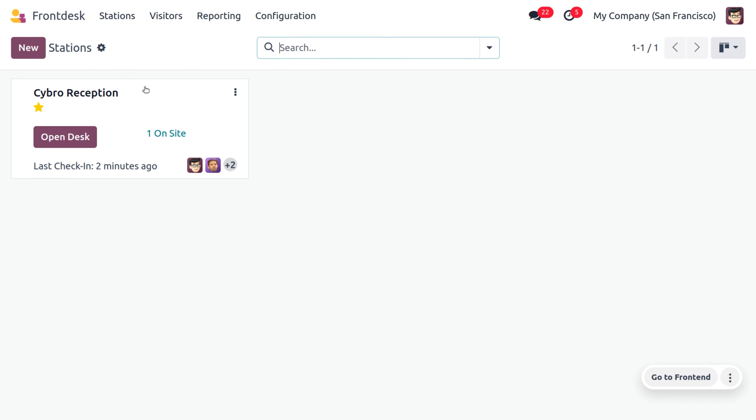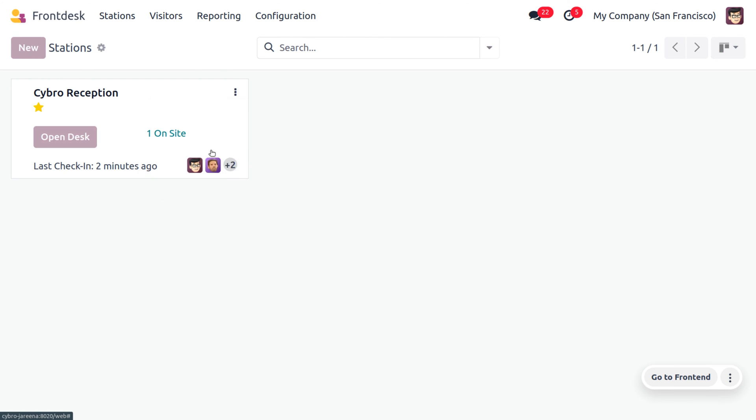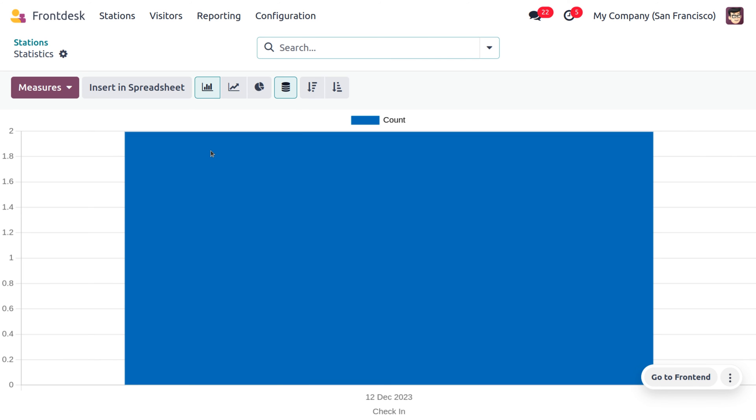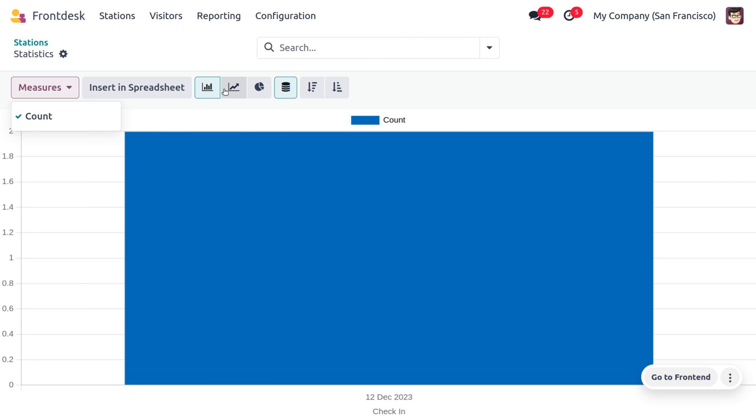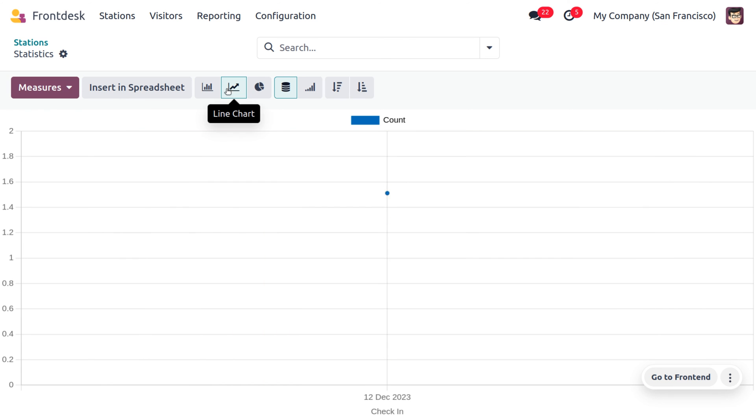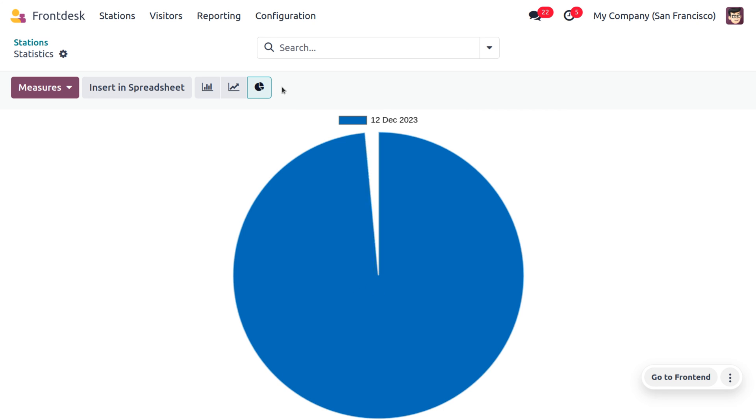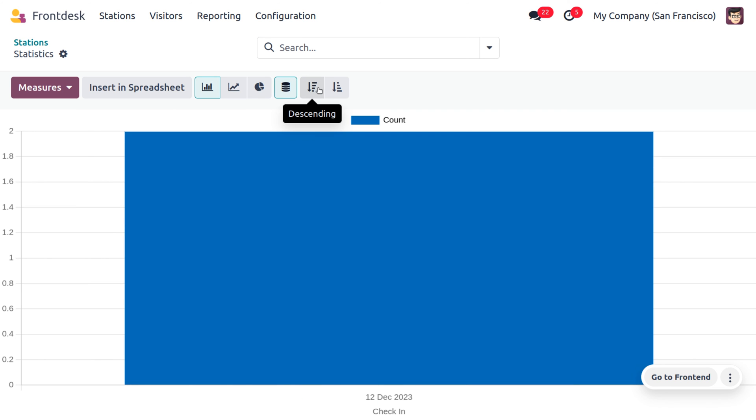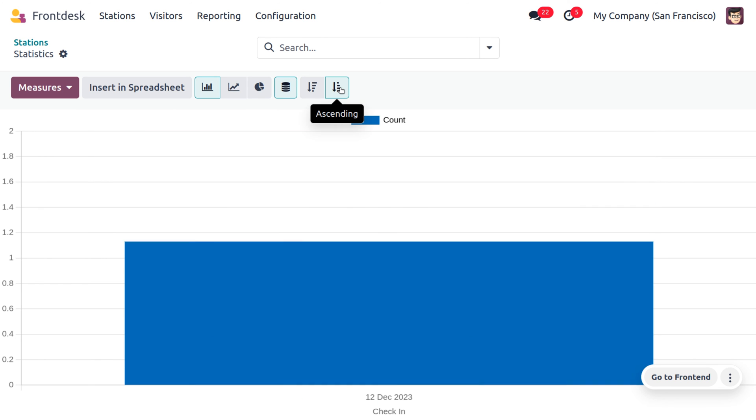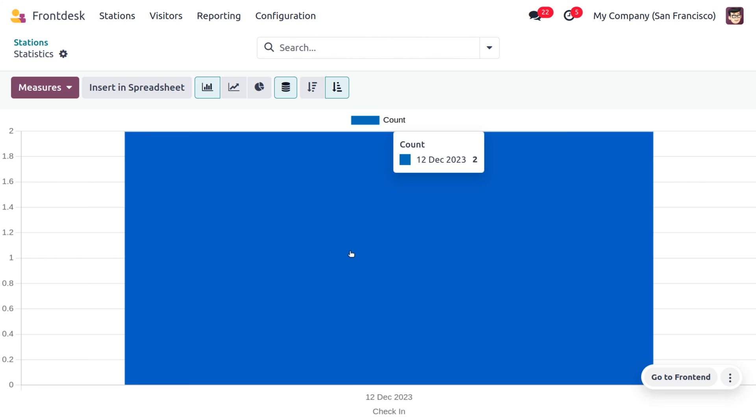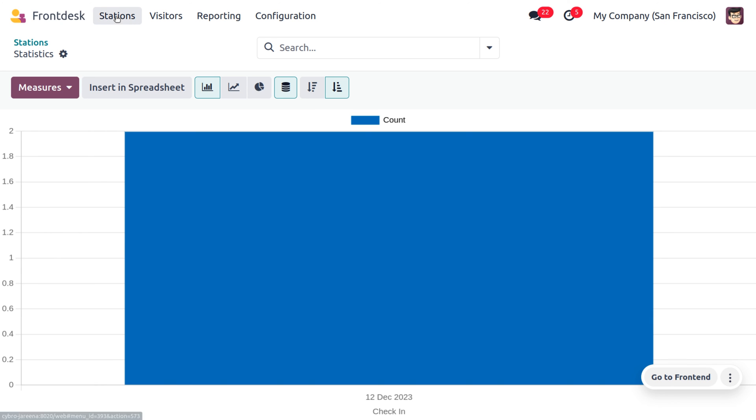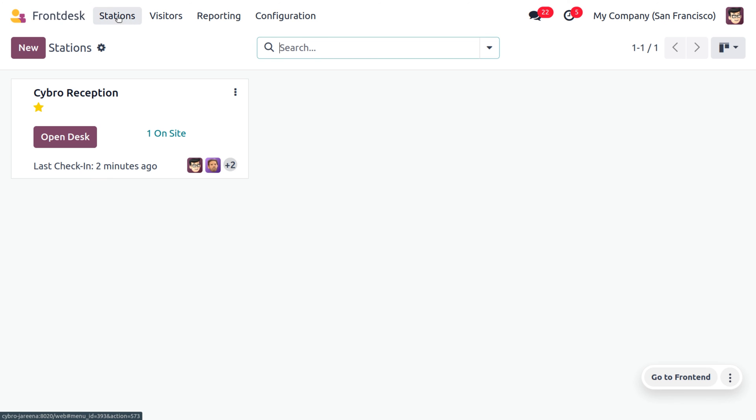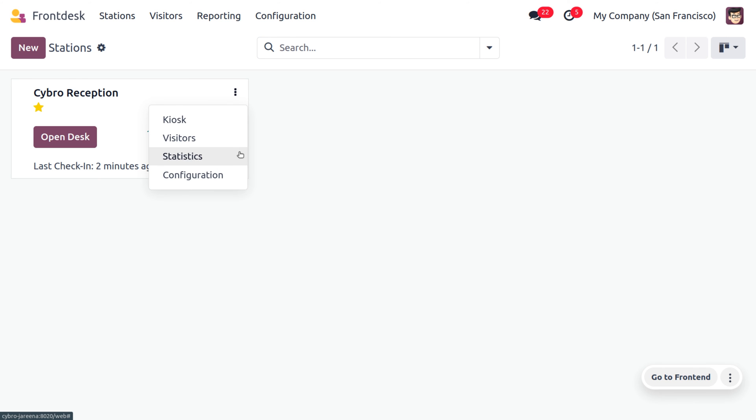The users or the company can also get statistics of the visitors with different measures such as count. We can also insert this into a spreadsheet, and we have different representations such as bar chart, line chart, then pie chart, then we have descending and ascending that shows the check-in options with the date, that is the number of visitors in the company Cybrosys. Now let's use the station itself and that's cool, we have done with the Cybro Reception.